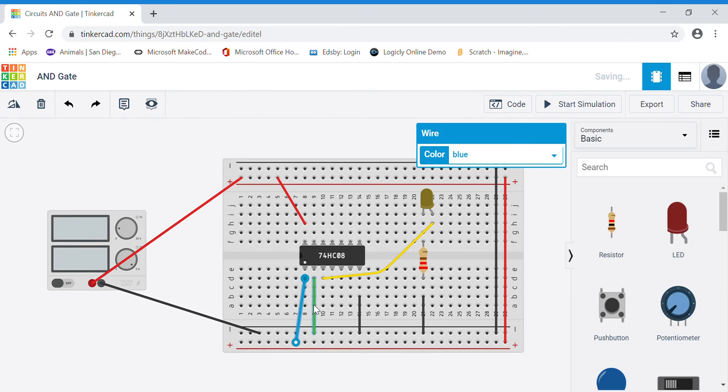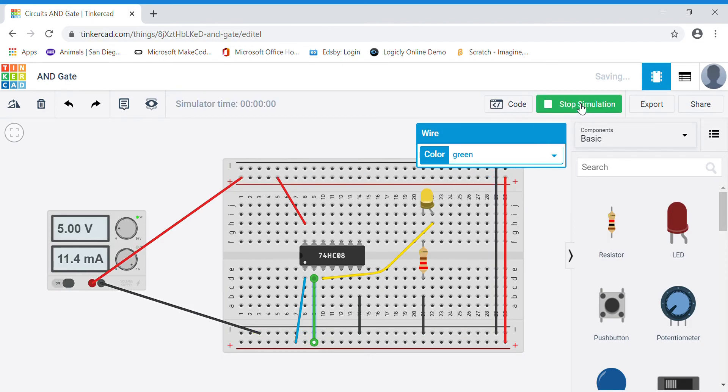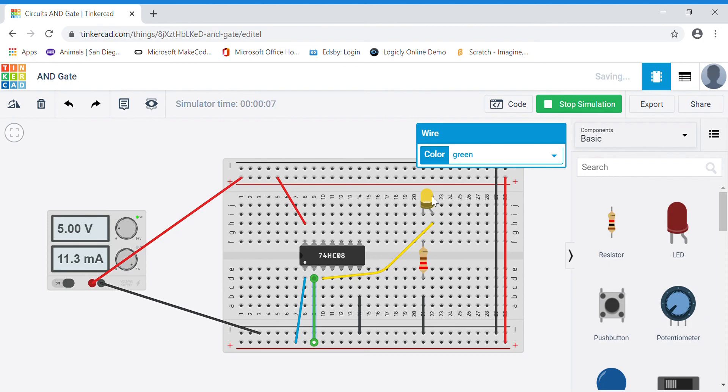If I put both input wires to power and I simulate that, you can see that in fact that's the only combination for AND that would give me the output one or on.